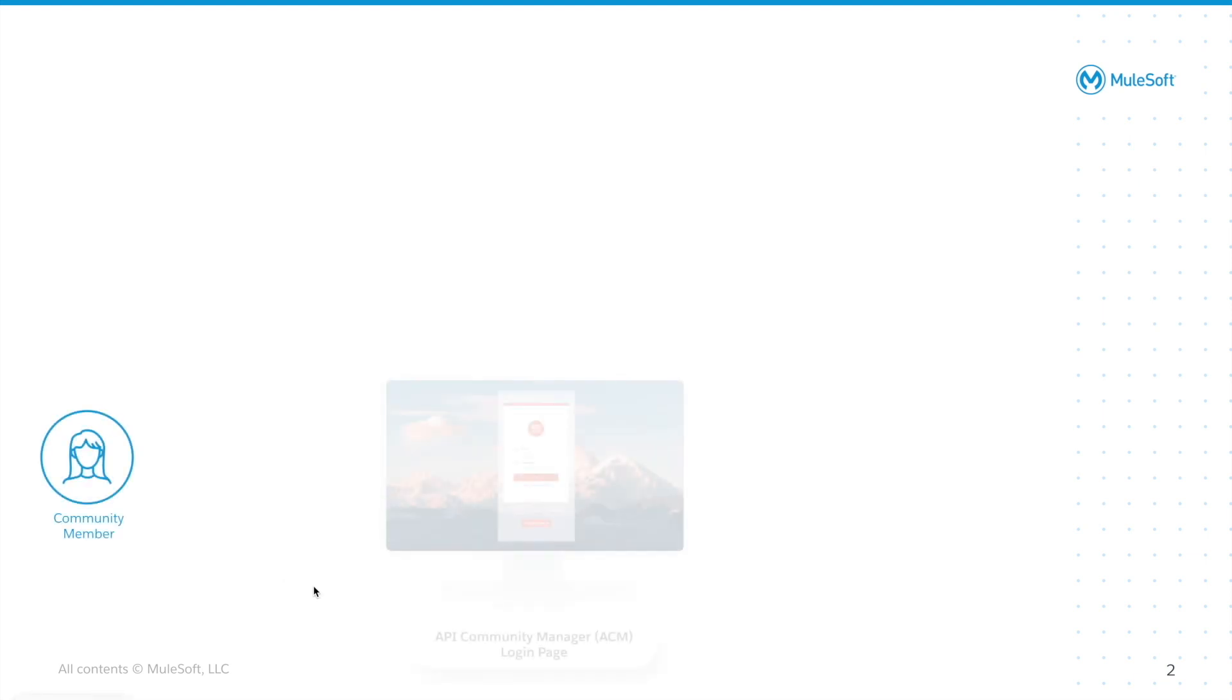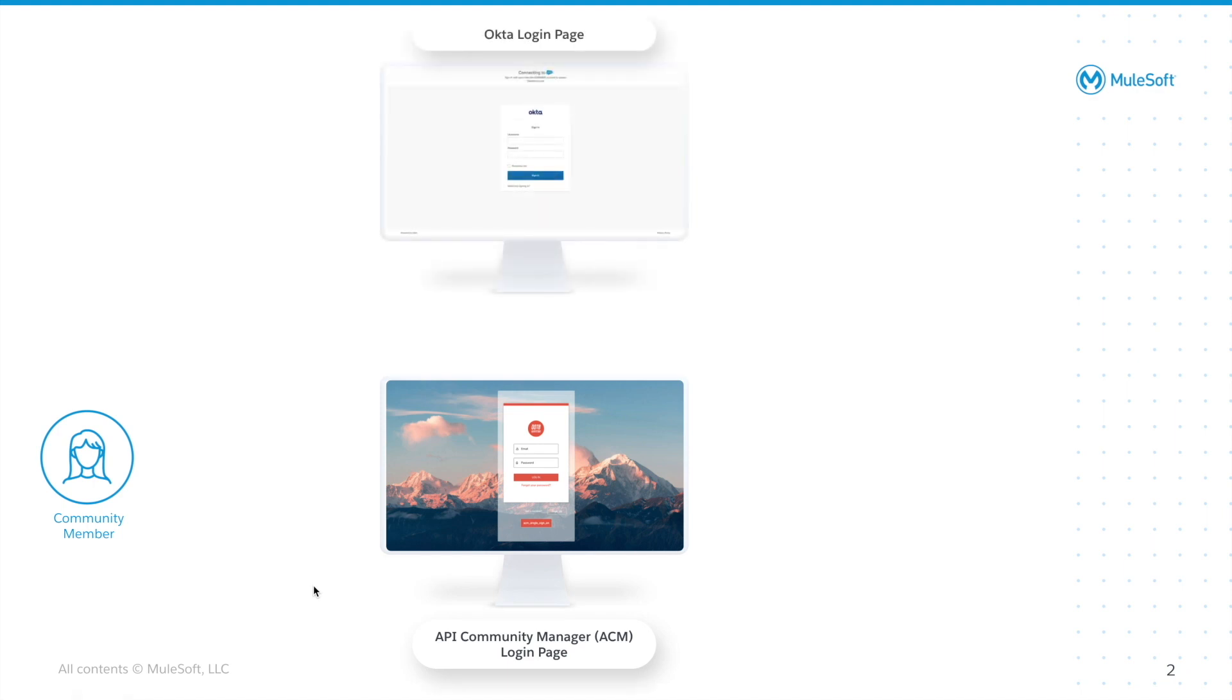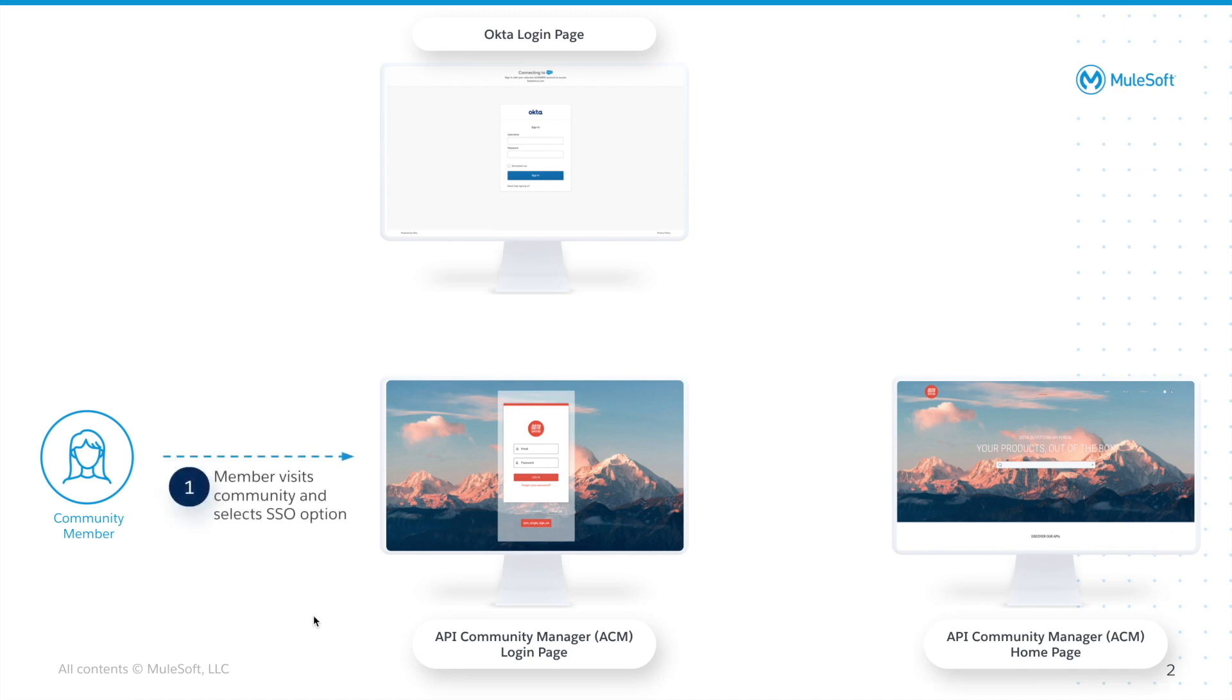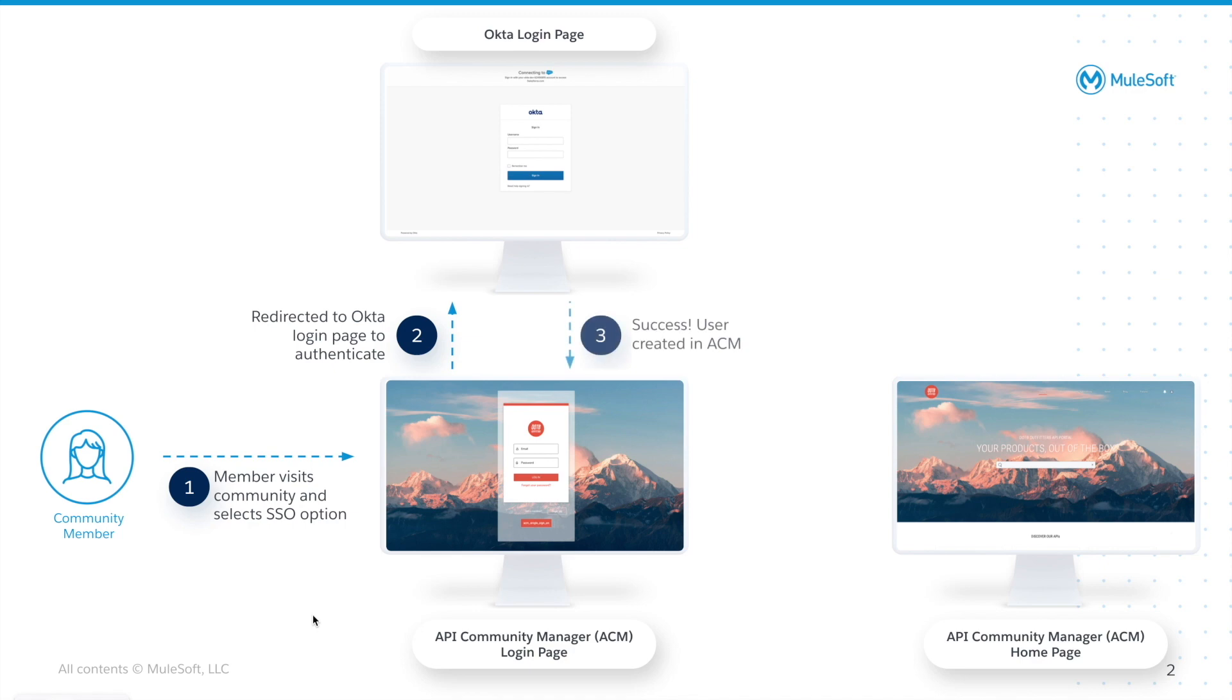First of all, we're going to have a community member, the ACM login page, the Okta login page, and the ACM home page. First, the community member will visit the community and go to the login page and select the SSO option. Next, they'll be redirected to the Okta login page to authenticate against the identity store. If they're successful, a user will be created in ACM, aligned to the profile specified in the Okta configuration. Finally, they'll be redirected to the home page and they'll be able to browse the community and their APIs.